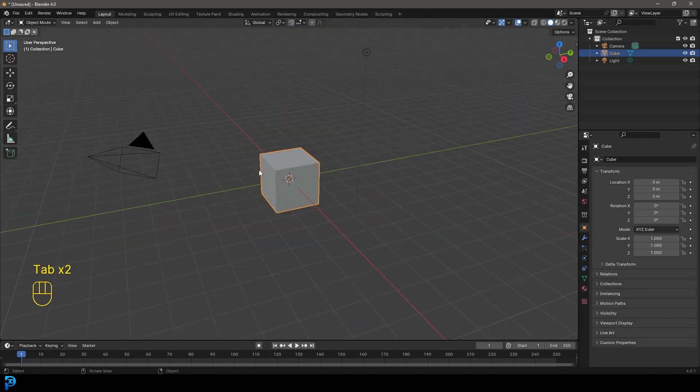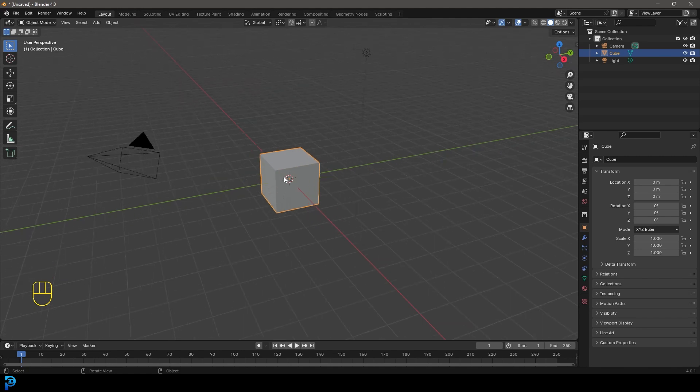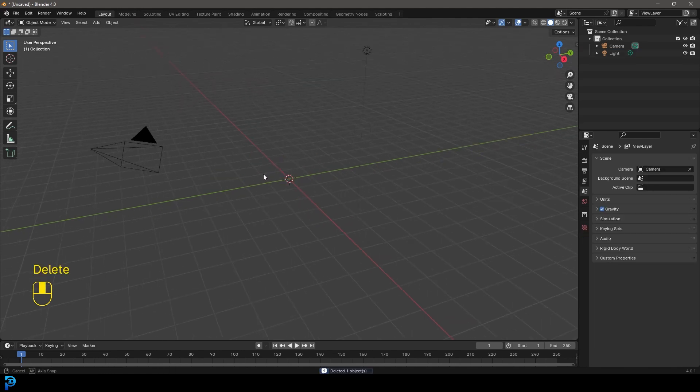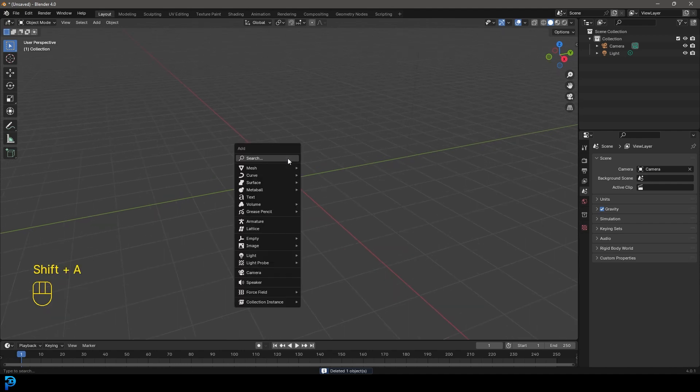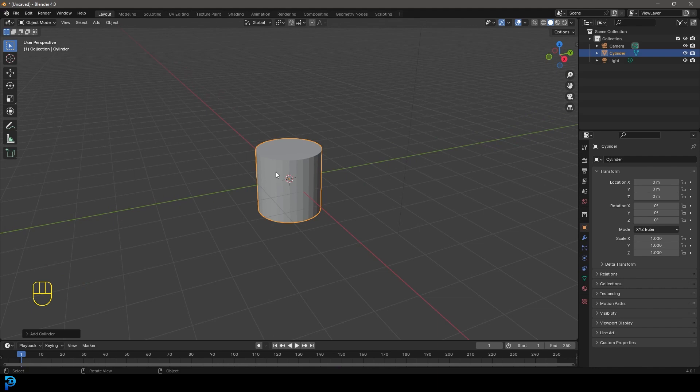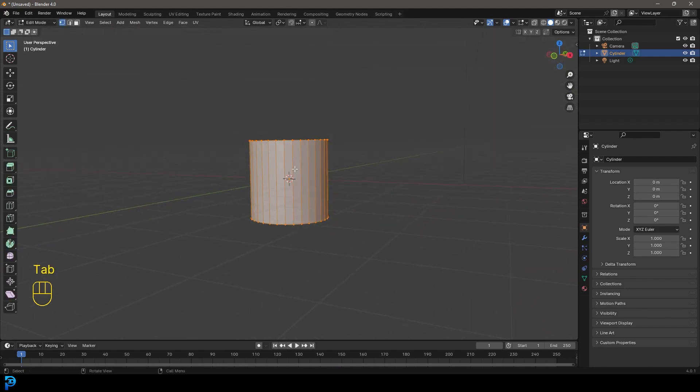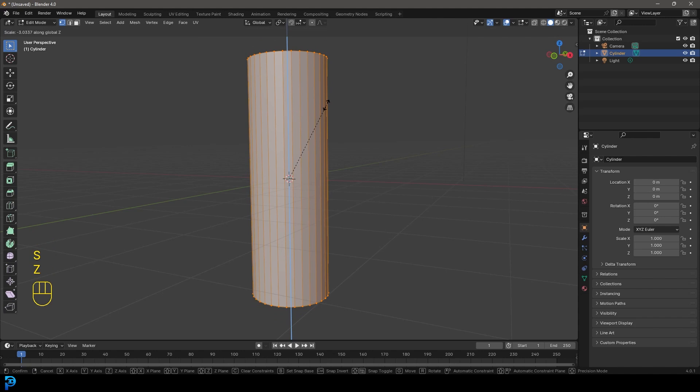To demonstrate the bevel weight, instead of just using the default cube, let's do something more interesting. I'm going to delete the default cube, Shift+A, and add a cylinder. Let's tab into edit mode and with the cylinder, press S, Z to scale it up in the Z axis.